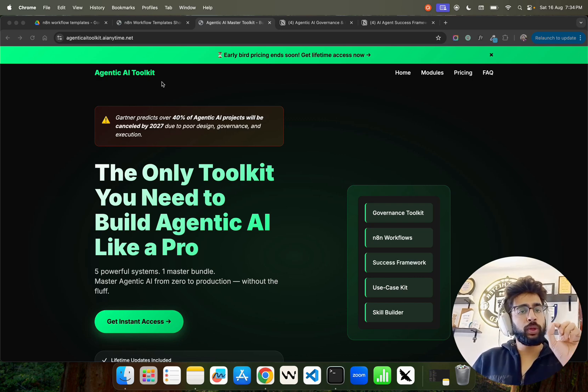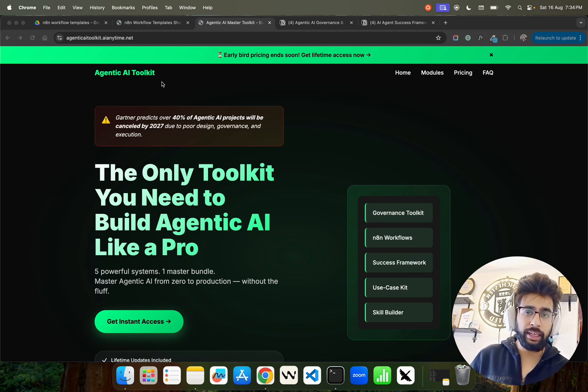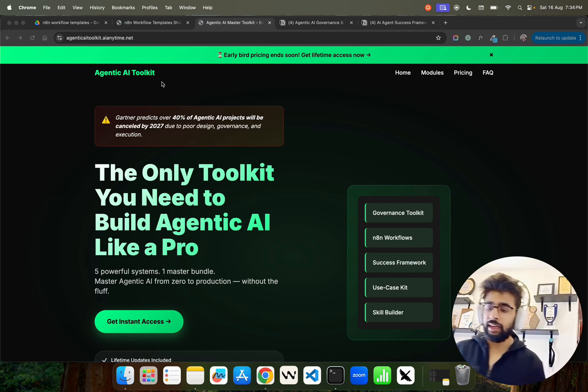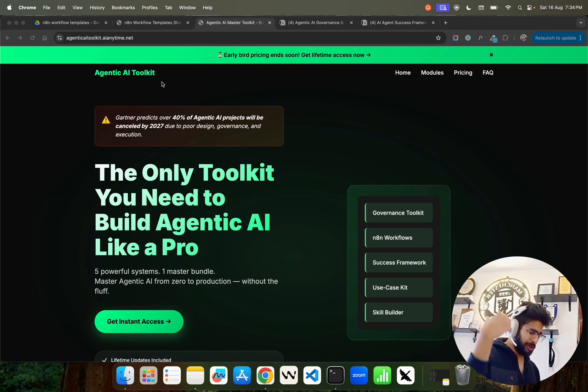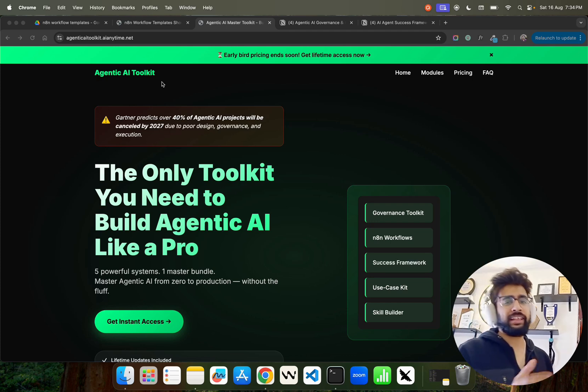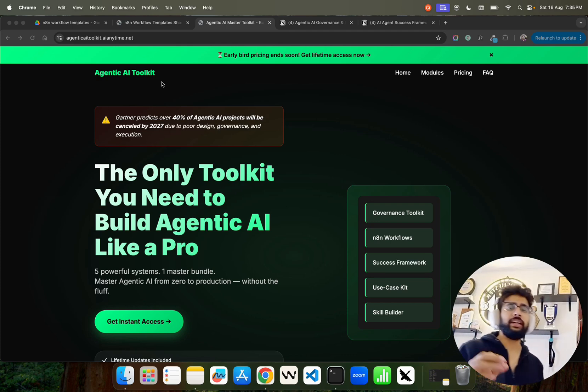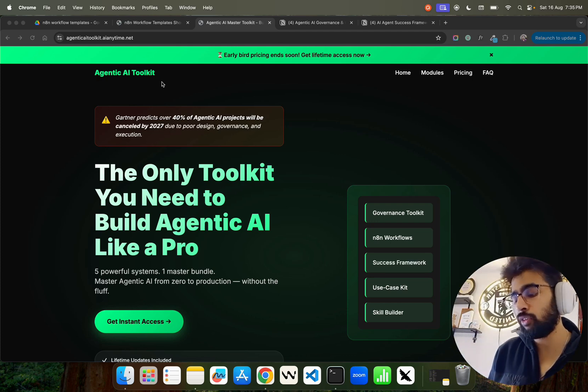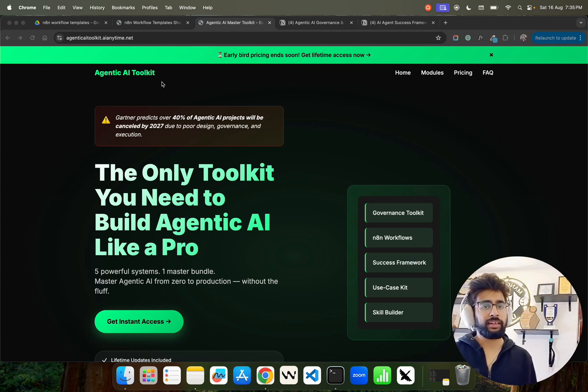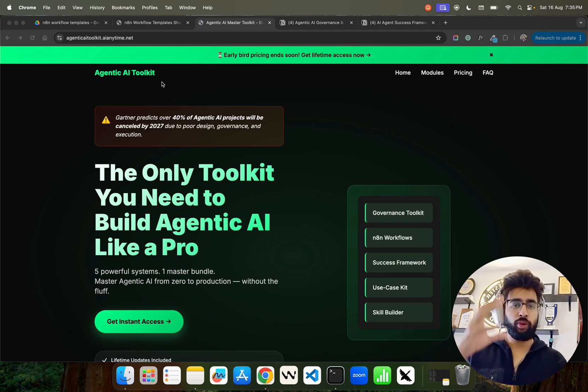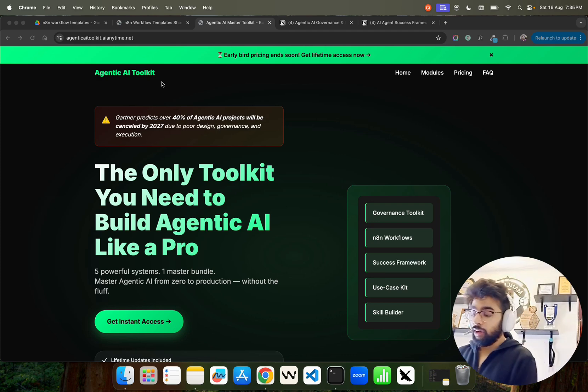This is due to poor design, governance, and risk management. Focus on this - this video is not for people who are learning AI agents. This is for thought leaders, startup owners, founders, leaders, CXOs, etc. And if you are watching this video, this is for you.